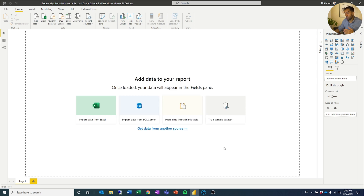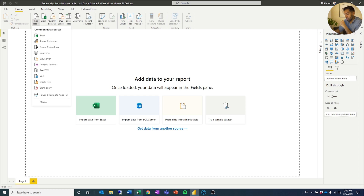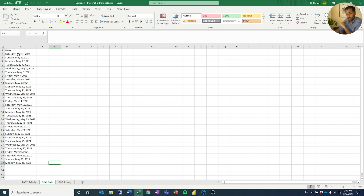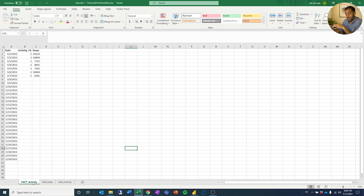Now we can start to actually work with the data. I'm going to go to Get Data. Last time we made the data structures in the Excel file. We have one fact table, we have one dim date — which I'm going to create some more columns in — and also an activity dimension, which we're going to load in. So we're going to load in all of these.